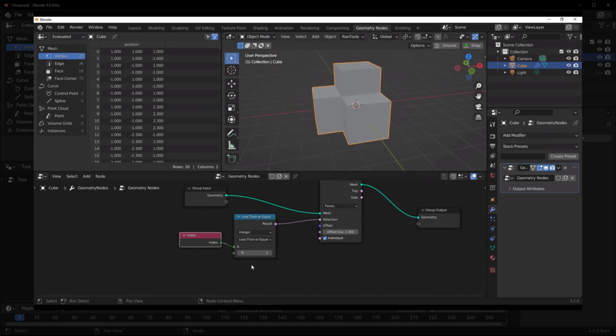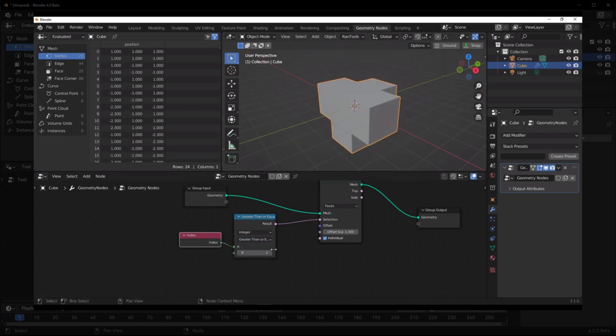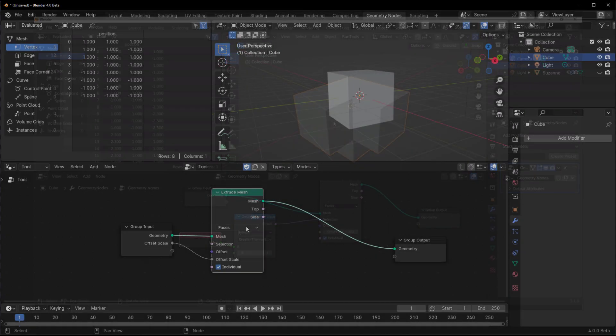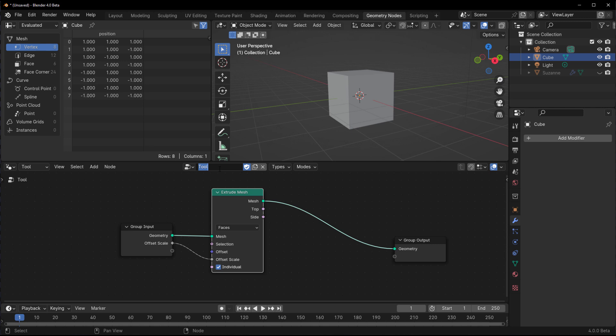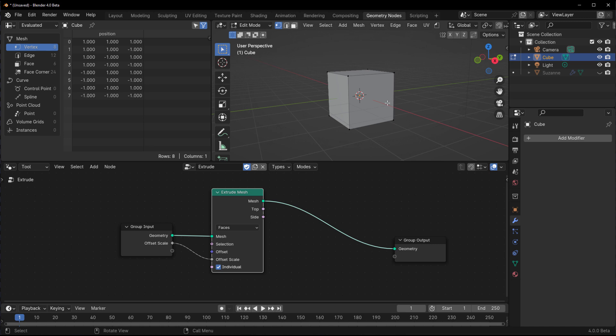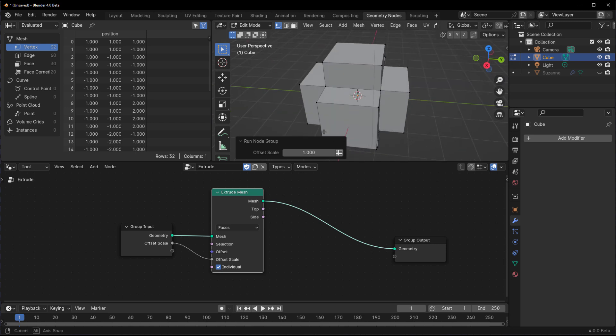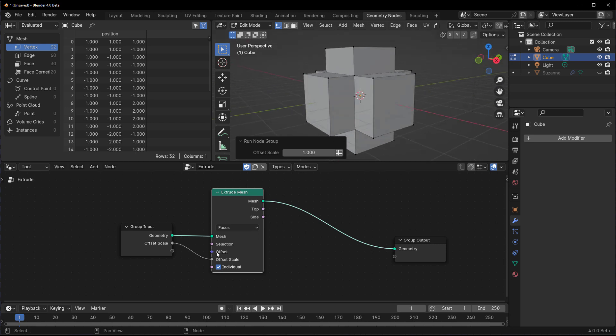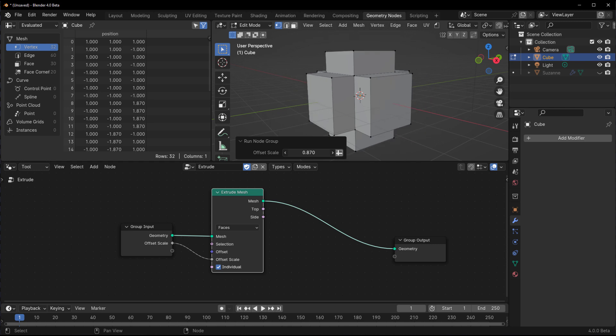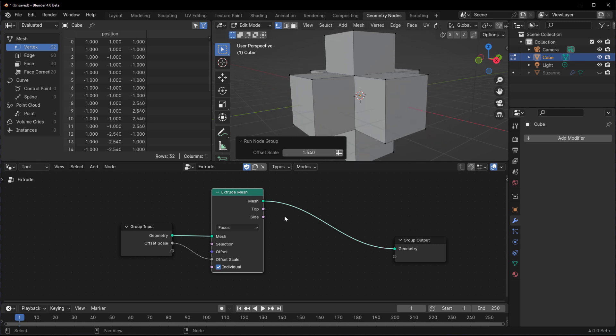For this one, we're going to simply name this as extrude. If we go back to our mesh and jump into the edit mode, if we click on this button and go over to extrude, automatically you notice the extrude kicks in.